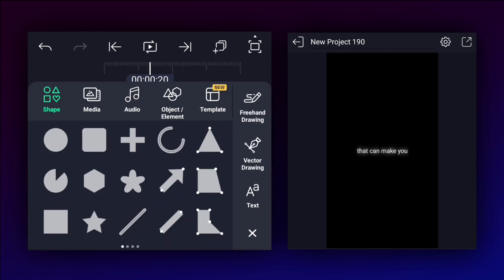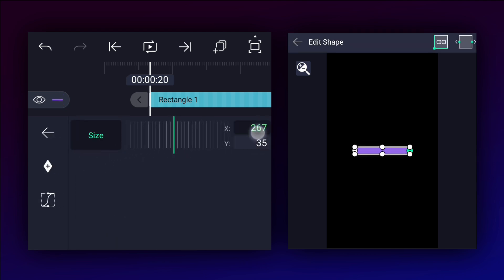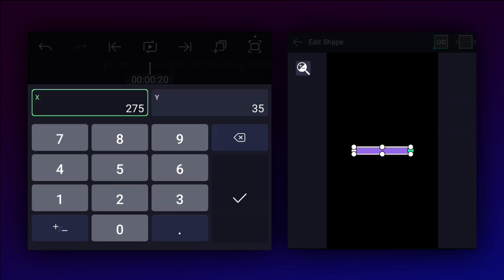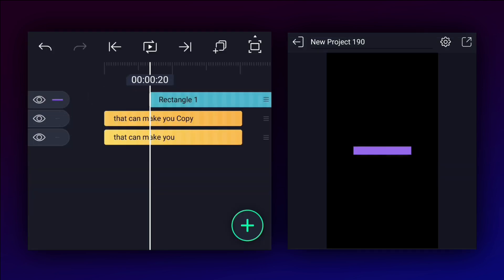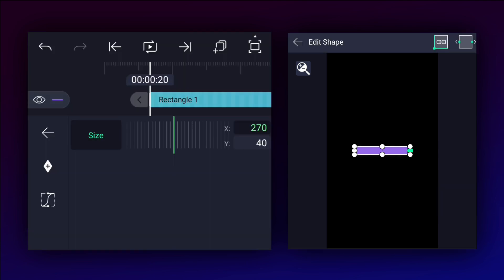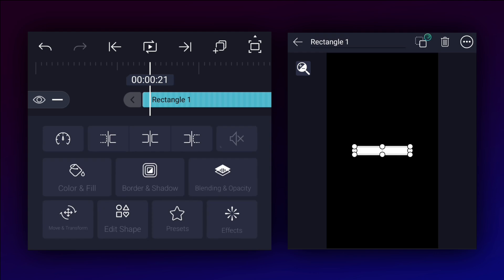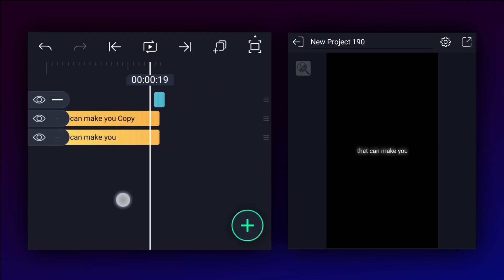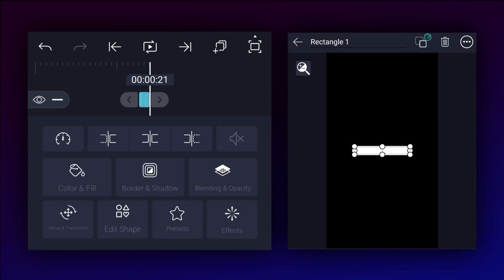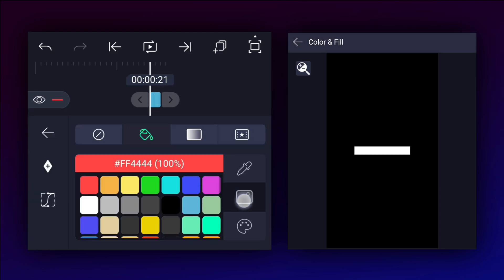At this frame, add a rectangular shape and adjust it as shown. Move one frame forward and trim it. Now trim these layers also. Duplicate this shape layer, move it here, and adjust it as shown.